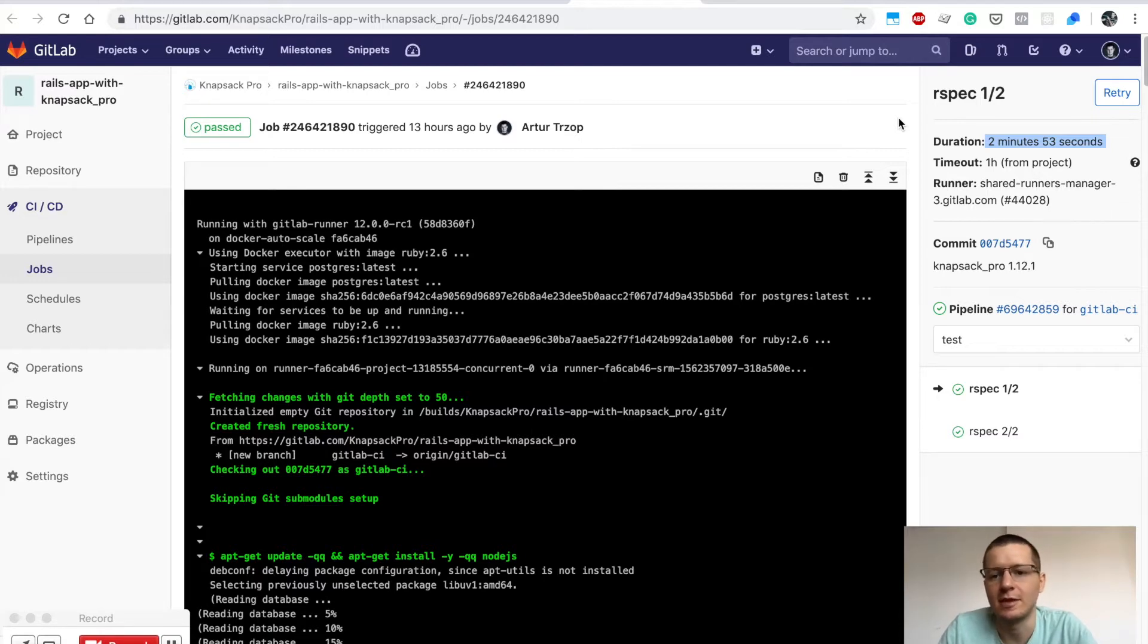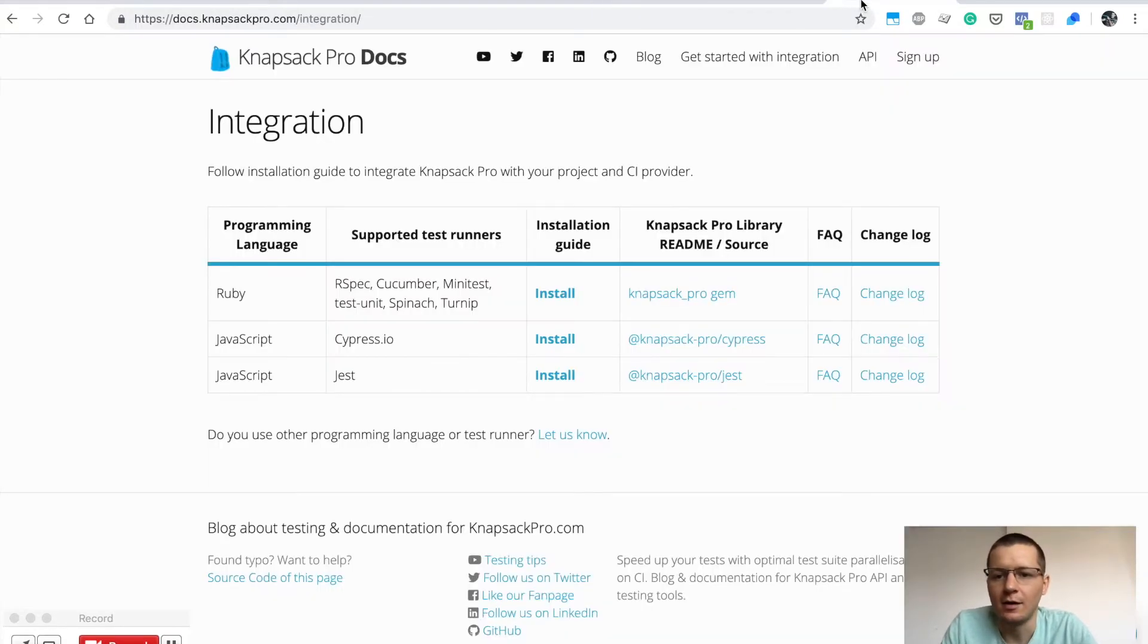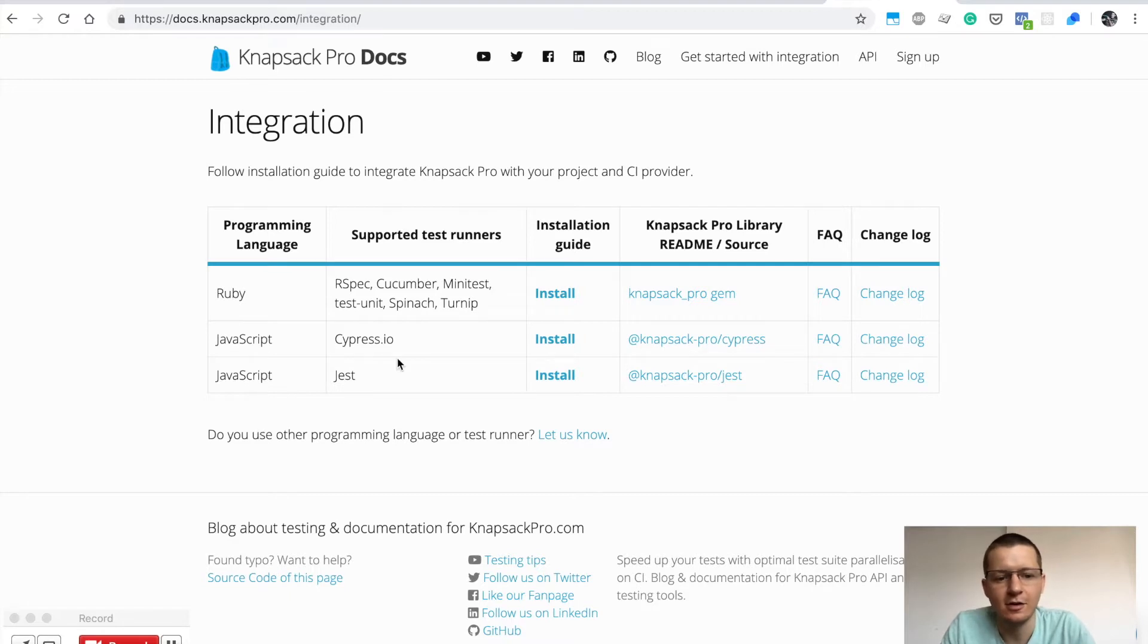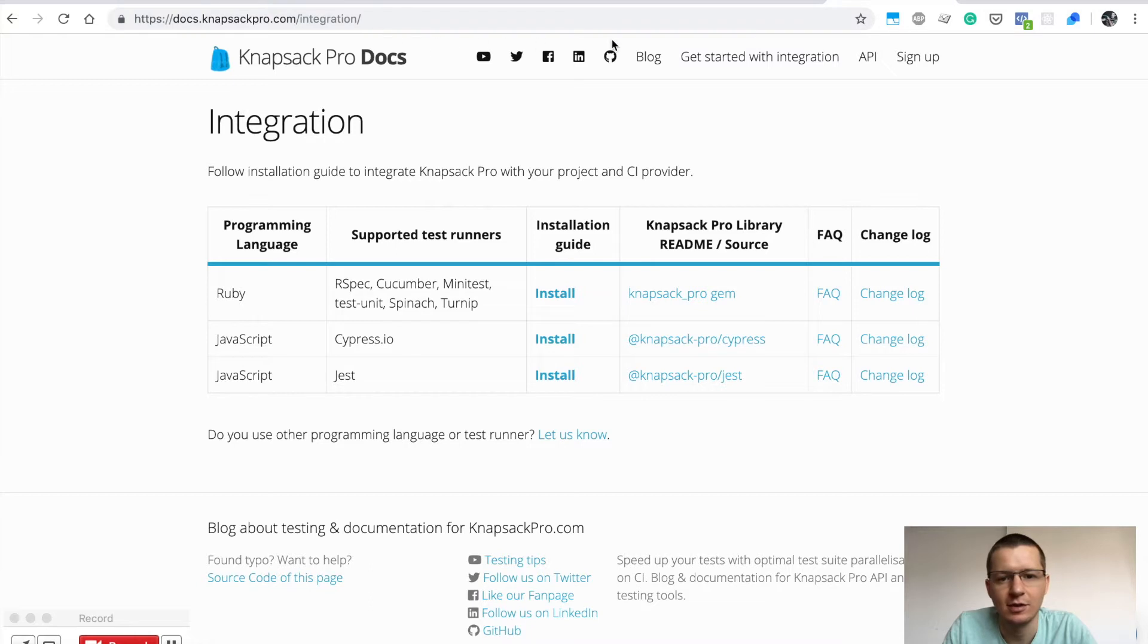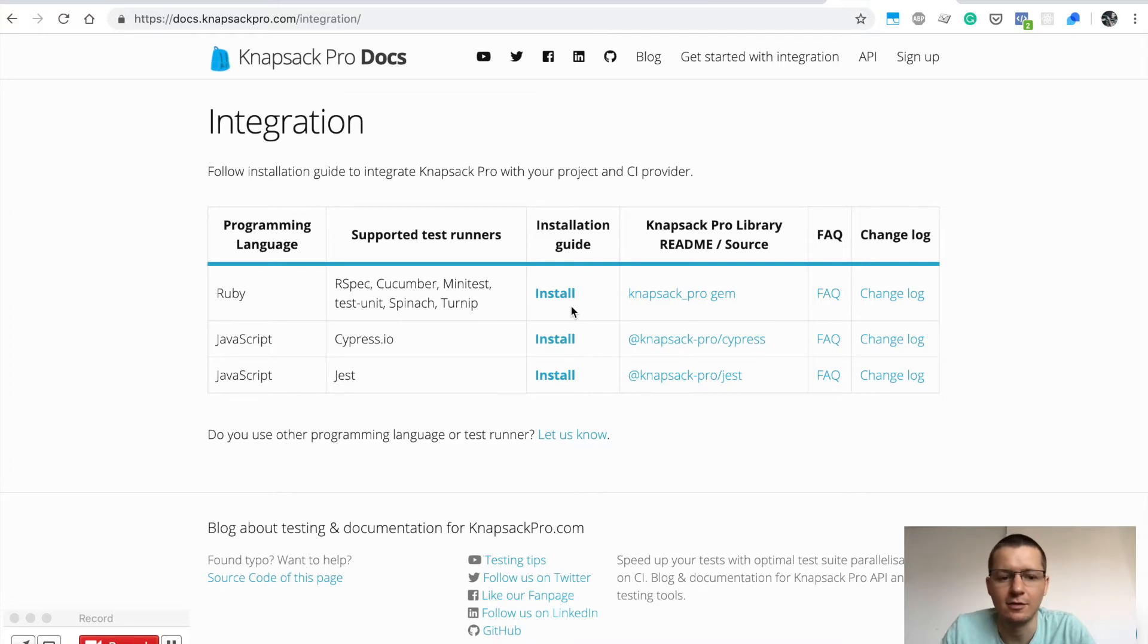That's possible with Knapsack Pro, and the full list of test runners can be found in the documentation on the integration page. Get started, and here you'll find the installation guide for your test runner.